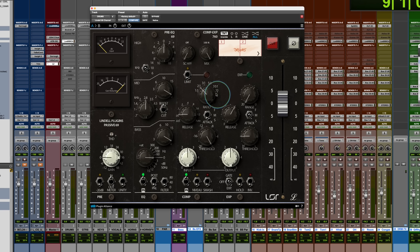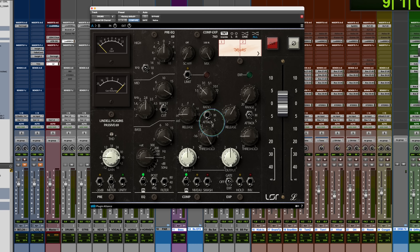And then you have ratios that go all the way up to 20 to one. The other thing that's cool here that the Pye doesn't have is that it's got a fast, medium and slow attack. So the fast attack is 0.025 milliseconds.